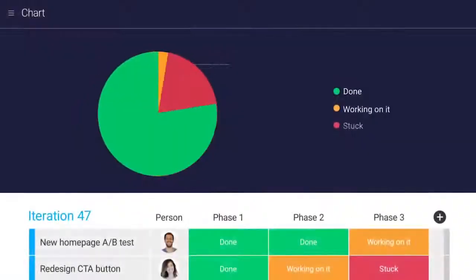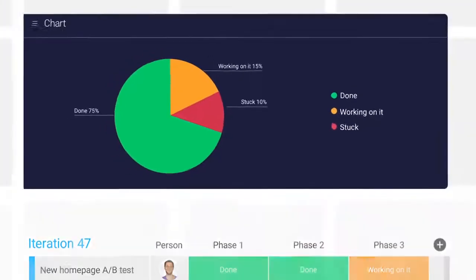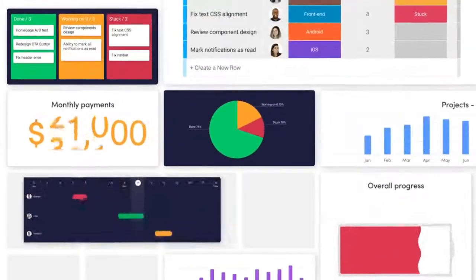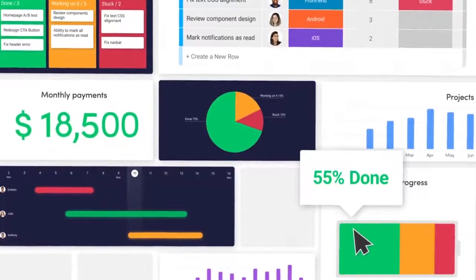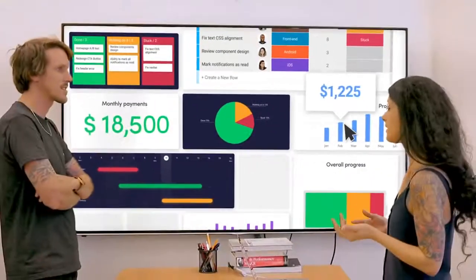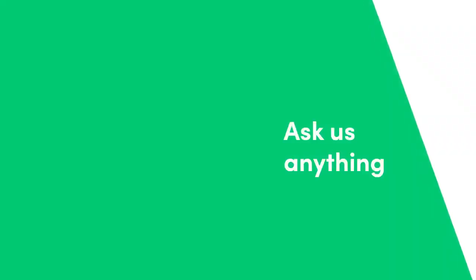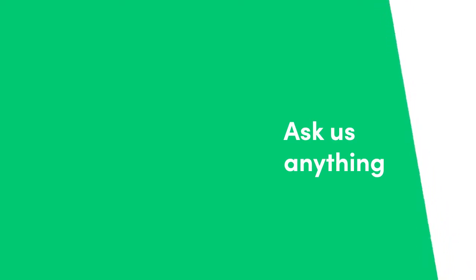There you have it. Thanks to the chart view and widget, it's easier than ever to gather meaningful insights from the data that matters most. That's it for now. Click here for more on charts and allthingsmonday.com.